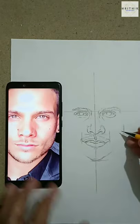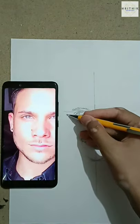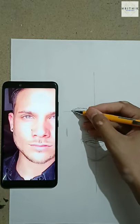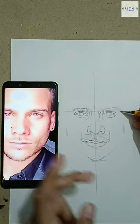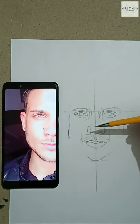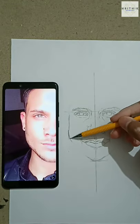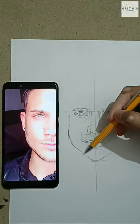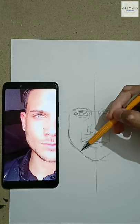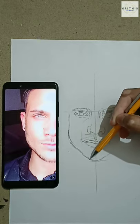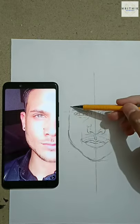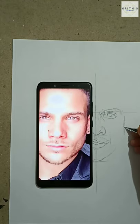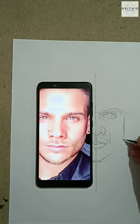Then measure the side part from your reference pic and mark both sides. After marking the right positions, start connecting the lines you have marked earlier. Then draw the hair and the side part, observing the reference pic carefully. Repeat the same on both sides to complete the outer structure of the face.